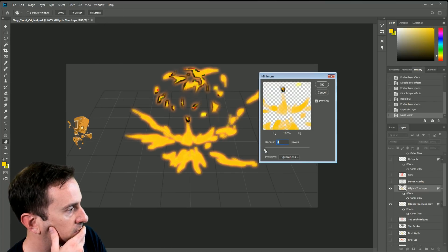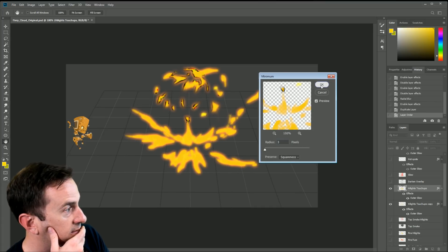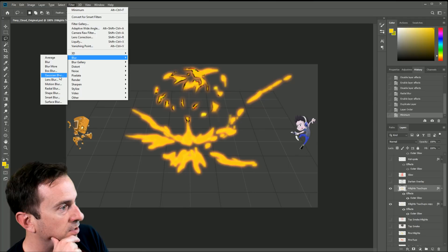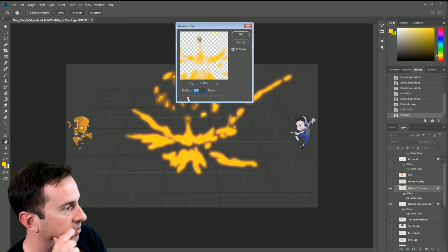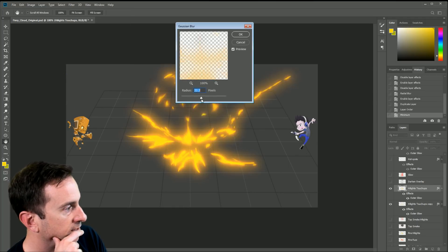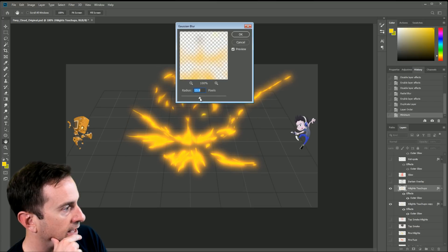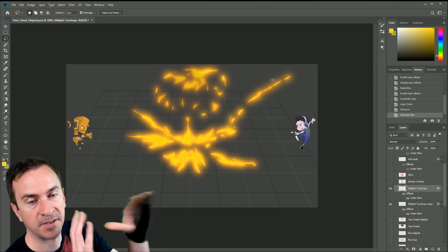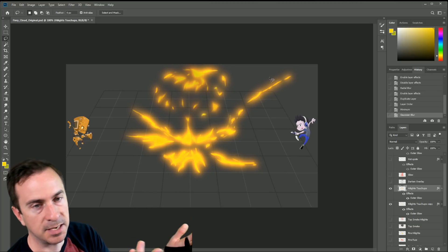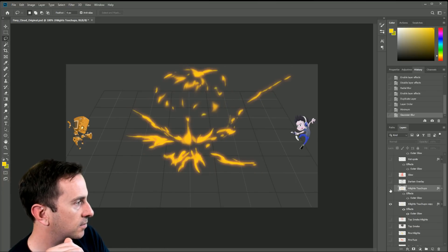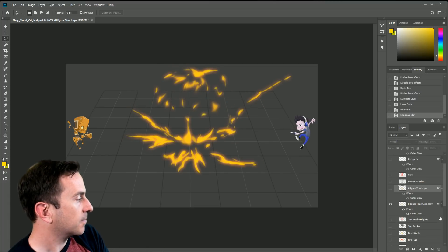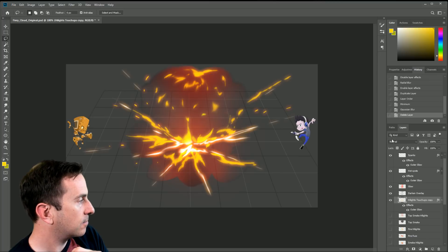Then I come in and do Filter > Minimum to make it bigger — kind of burn it out. Something odd is happening with the black but it normally doesn't. Then I go to Filter > Blur > Gaussian Blur to make it really fuzzy. What it ends up doing is creating a glow that's a little more precise — you're basically scaling it out and fuzzing it, which is a cheap way to add glow around your stuff. Try it out and let me know what you think.